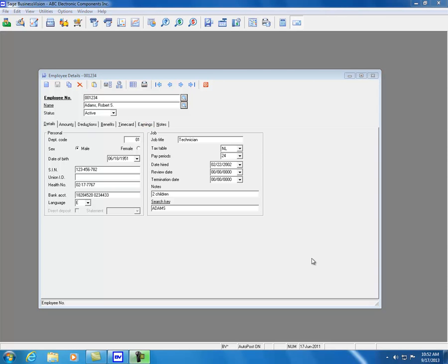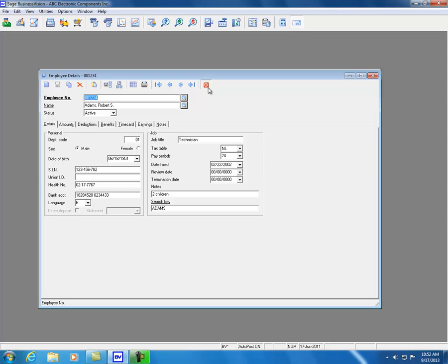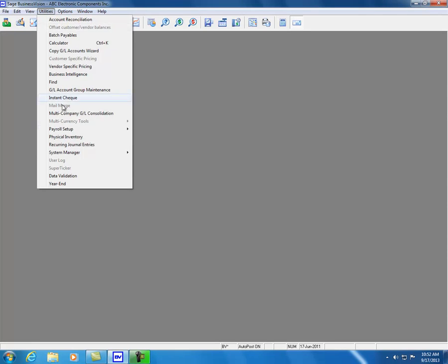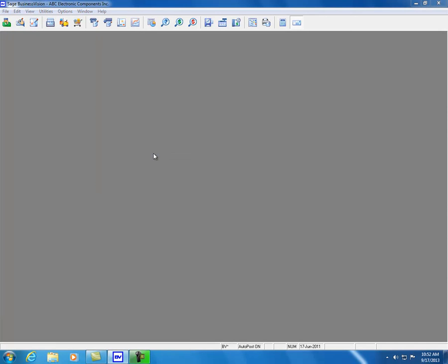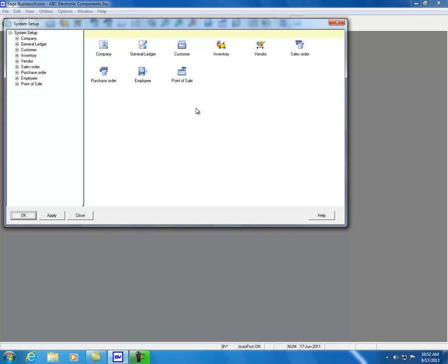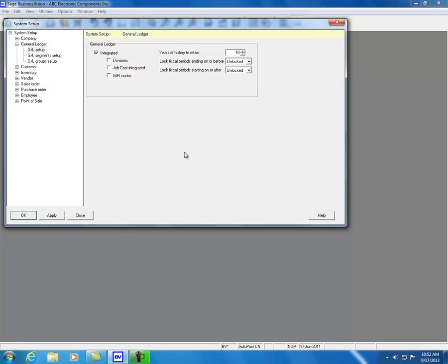Let's turn our attention now to what has changed in system setup. Click Utilities, System Manager, and System Setup. There are four changes made in system setup for Sage BizVision 2014. The first is under General Ledger and GL Setup. We've added a Lock Fiscal Periods Ending On or Before and a Lock Fiscal Periods Starting On or After.